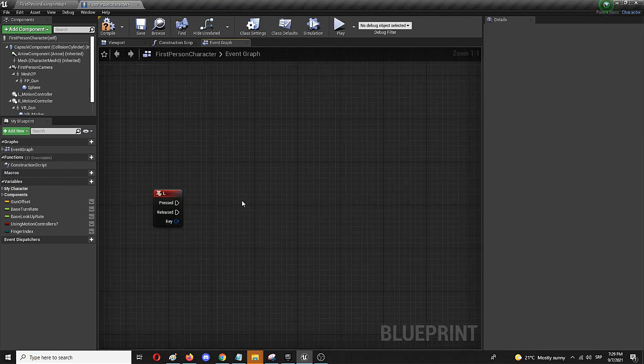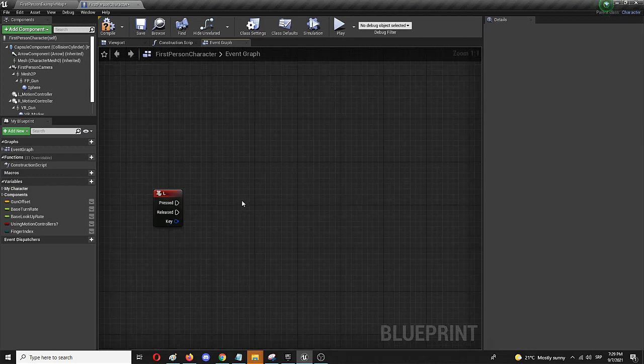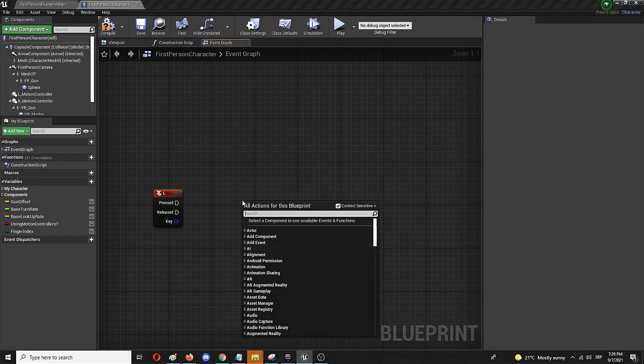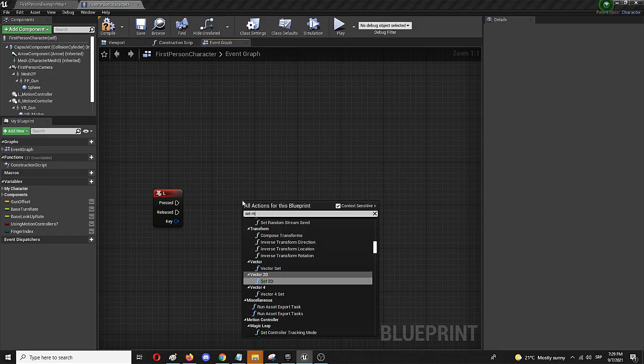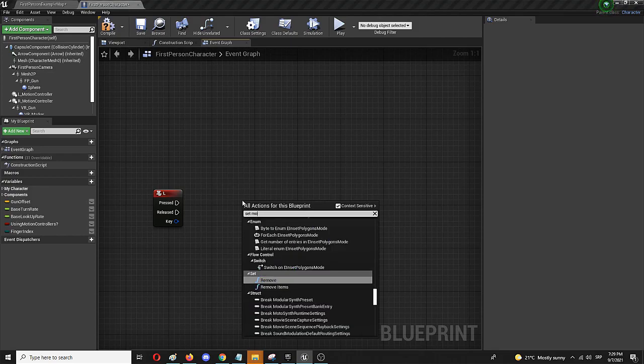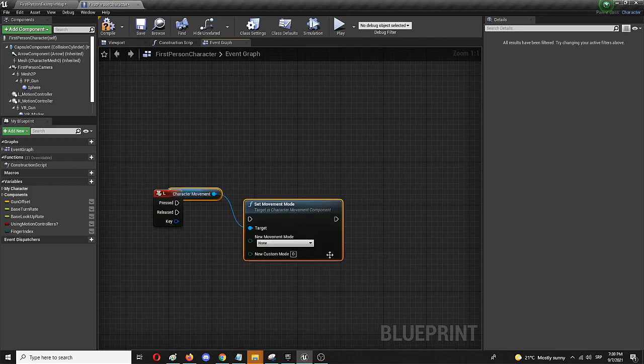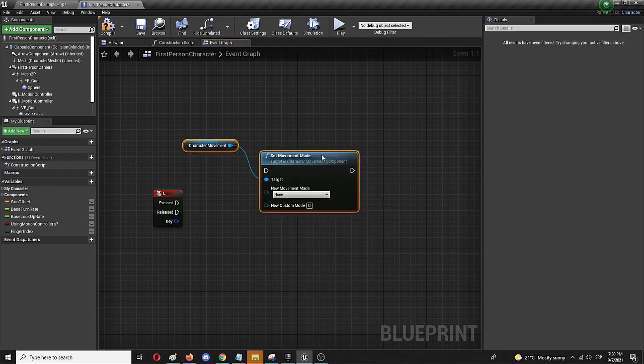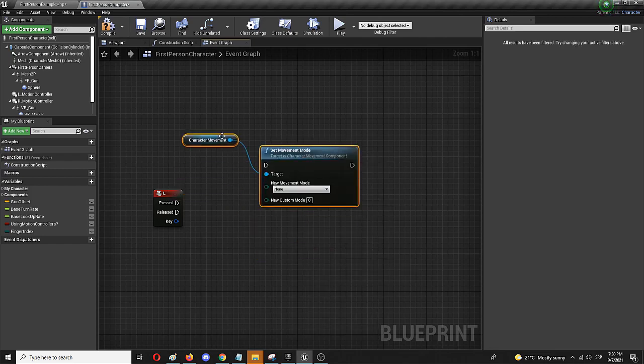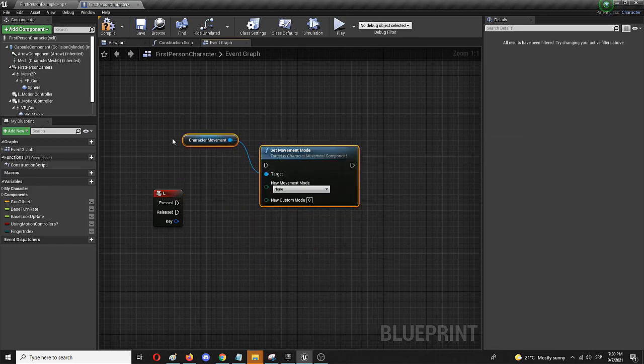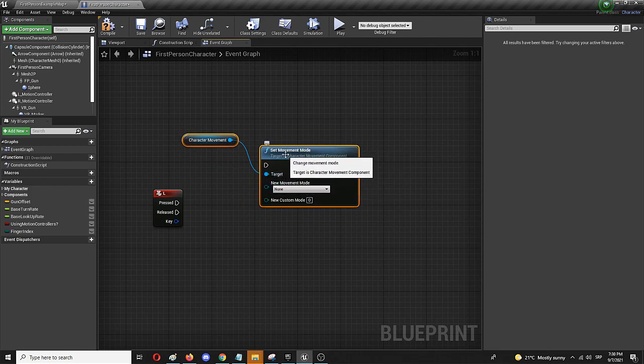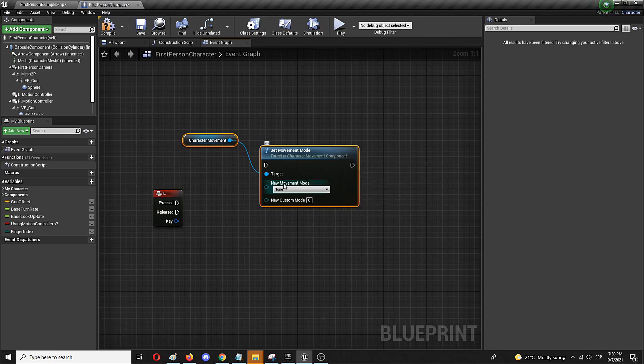The next step is going to be to add the movement node which is going to be set movement mode. And here it is which is already connected to character movement and already has a target which is inside of this set movement mode.